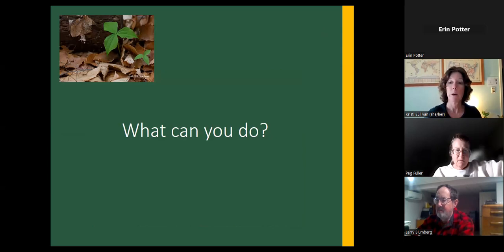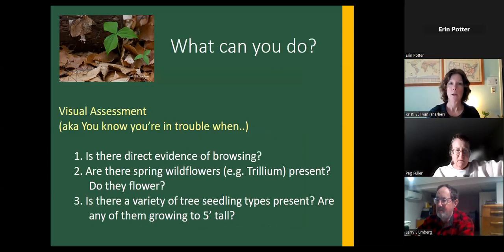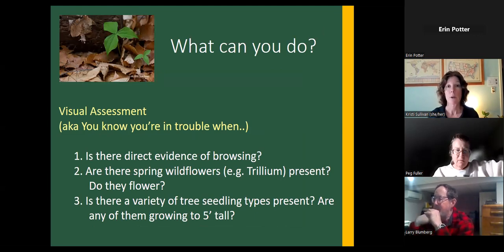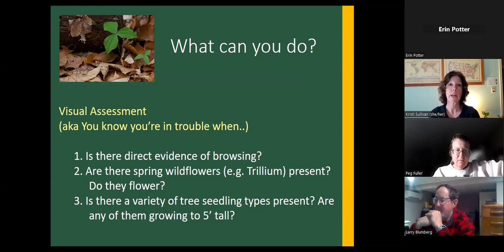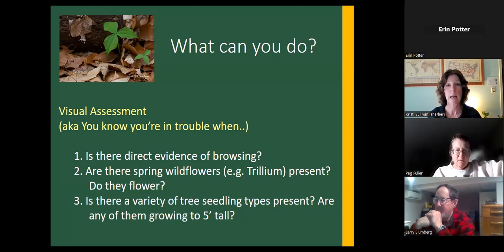So what can you do? One of the most informative things is to just do a visual assessment — go out in the forest and look, whether it be your own property, properties where you're hiking, or properties in your community. You want to look at tree seedlings: is there direct evidence of browsing? Are there spring wildflowers like trillium present, and do they flower? We tried to develop a protocol to monitor seedlings and wildflowers, though the wildflower one is not as easy to use.